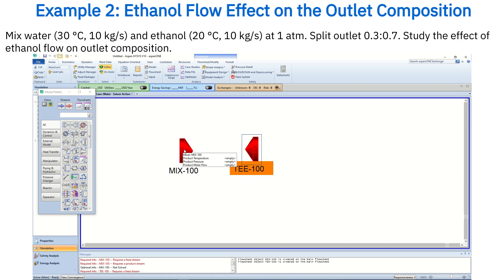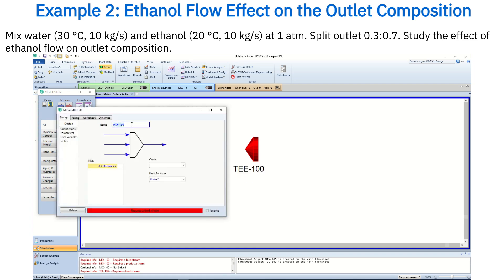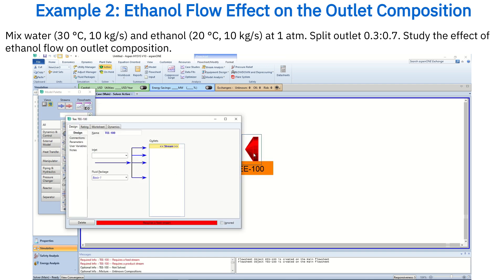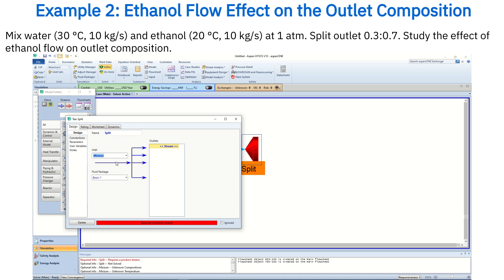Double-click on the mixer, name it Mixer, and create two inlet streams named Water and Ethanol. Add one outlet stream and name it Mixture. Then double-click on the tee, name it Split, assign the mixture stream as its inlet, and define two outlet streams: 70% and 30%.